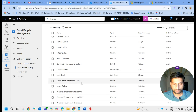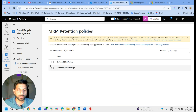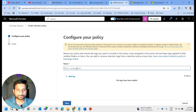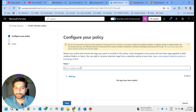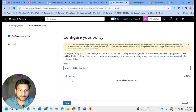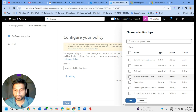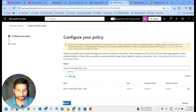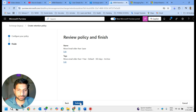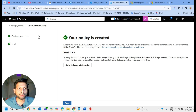After creating the retention tag, we are going to create the MRM retention policy. Let me create a new policy and give it the same name: 'Move Email Older Than One Year'. We have to add the tag we already created, which is 'Move Email Older Than One Year' with action 'Archive'. Let me click Add, then Next, then Submit. The policy has been created.